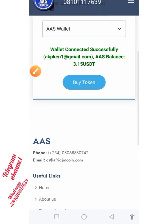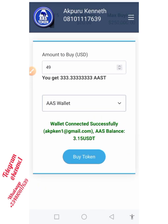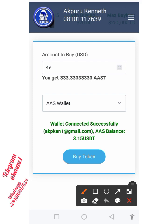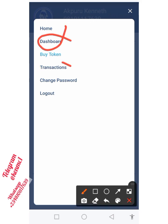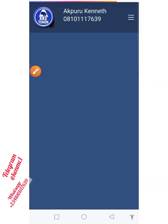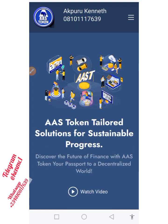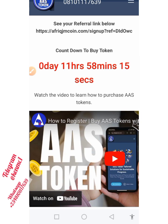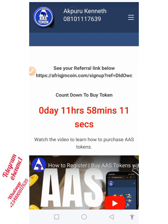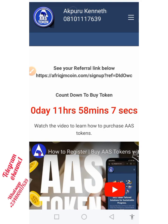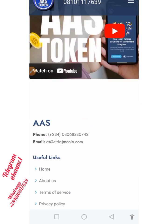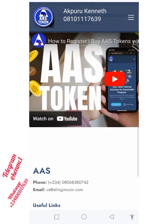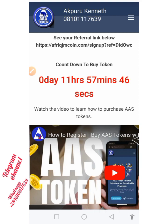I encourage everyone to buy as much as you can. Once you tap on the dropdown, you can also track your dashboard, your transactions, and a lot of other things. I'm going to leave it here — if you have any questions, drop them in the comment section. Join our Telegram channel where we share more updates regarding the AAS project, both the trading platform and the token. If you're new, subscribe and turn on notifications. I'll see you in my next video — bye!